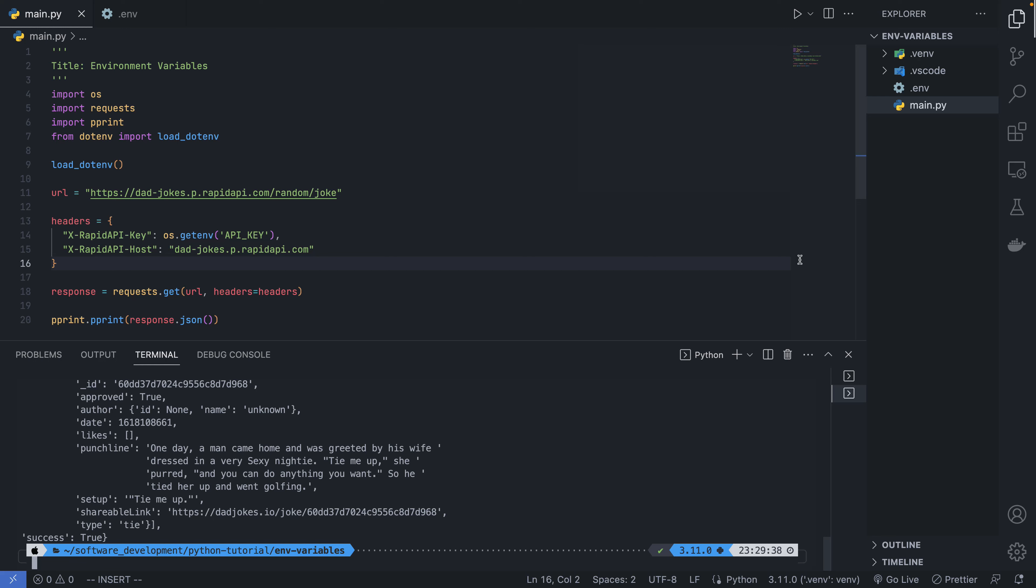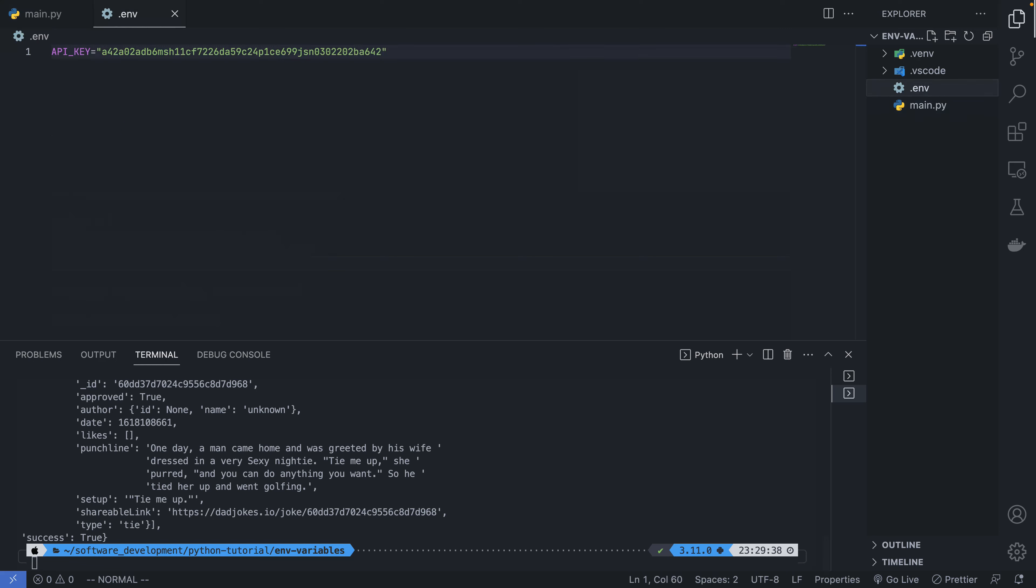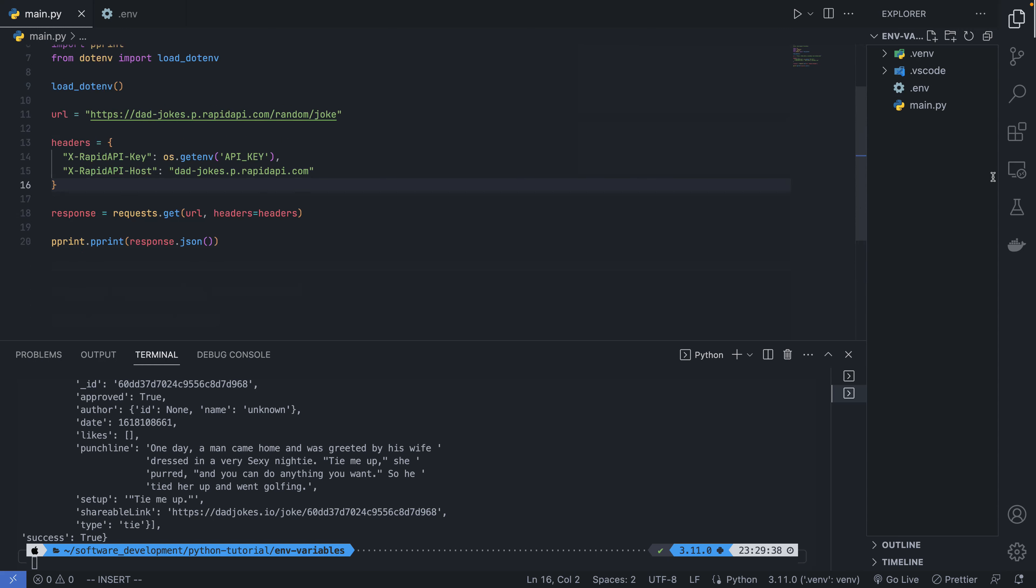Now if I'm going to push this to a GitHub repo, I can just create a .gitignore file and ignore the environment variable, and your application secrets will not be exposed. So this is the end of this video. If you actually liked it or you learned something, just like and comment. I'll see you in the next video.